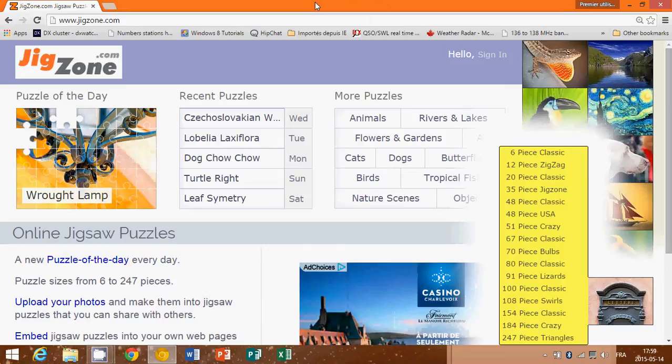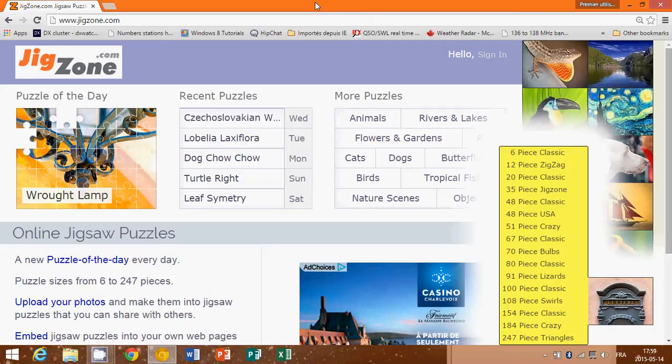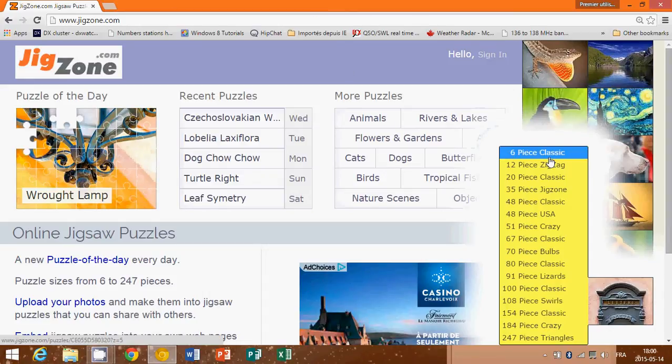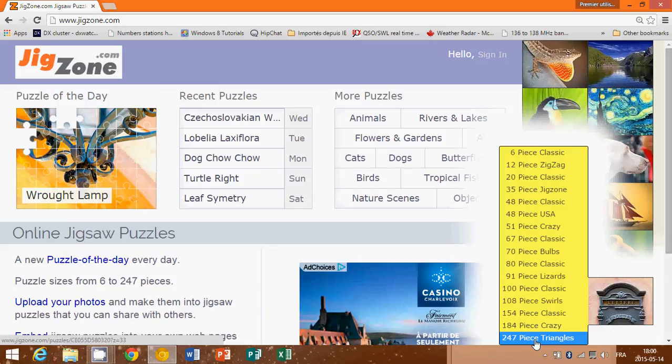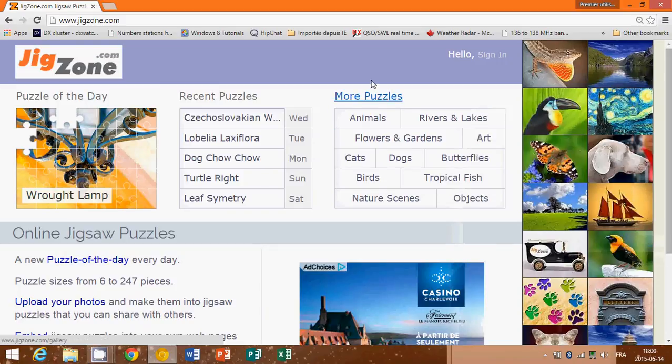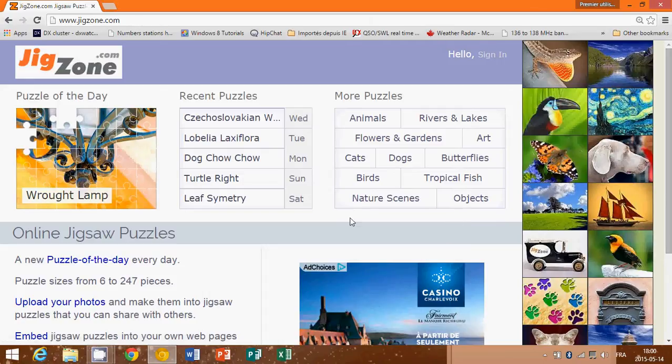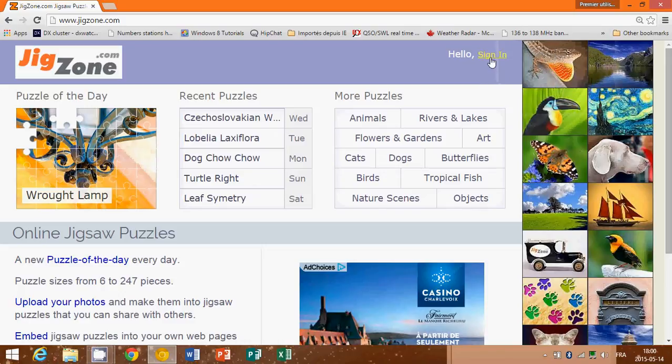Do you like making jigsaw puzzles? If you do, jigzone.com is the website for you. They have thousands of puzzles of all sorts. They're not too difficult because as you see here on the right side, they go from six pieces to 247 pieces. They are very nice, not too difficult. You can make actually a few puzzles every day. Of course, you can sign in and create an account so you'll be able to make your favorite puzzles, keep them, and so on.